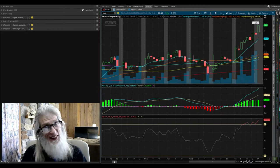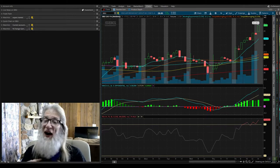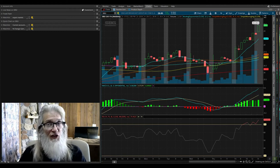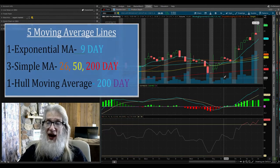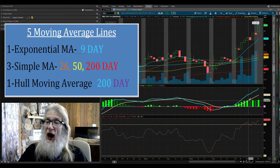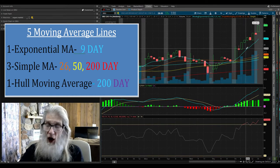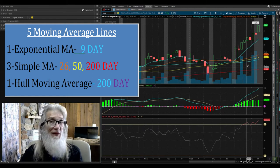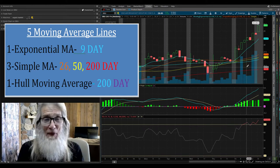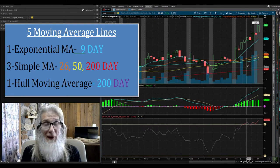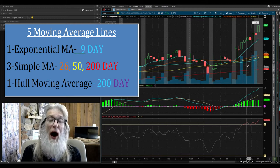This is TOS — thinkorswim from TD Ameritrade, free, which is why I use it. This is how we're going to set up our charts. There are five moving average lines here. I use five — most people use lots of different types of tools, but four of these moving average lines are the most common and popular. That's the reason I use them — not because I want to be popular, but because we're all looking at the same indicators and signals.